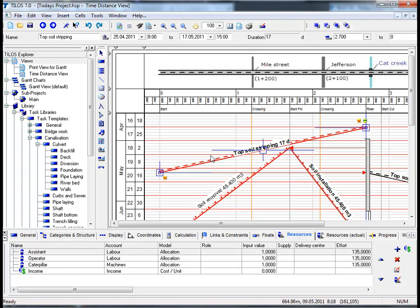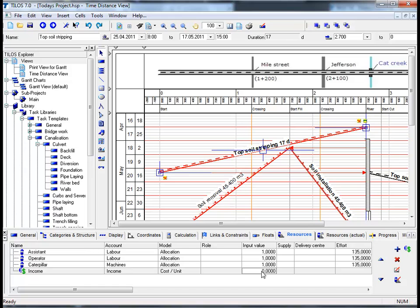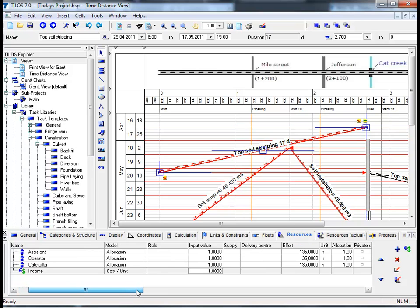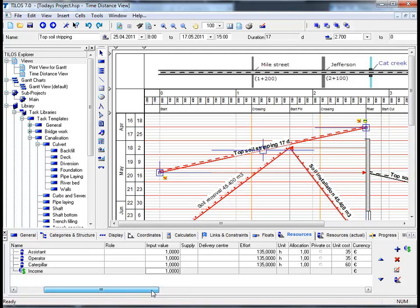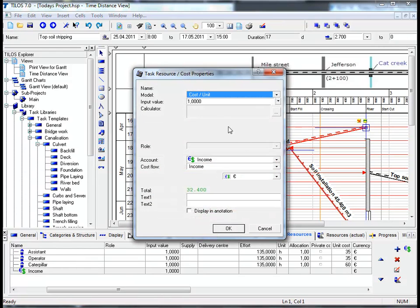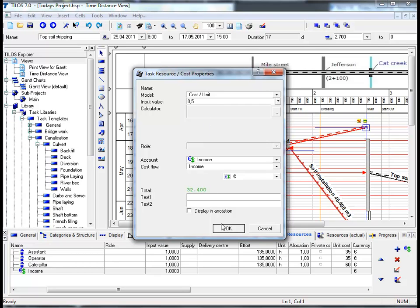It is worth mentioning here that direct costs can be assigned as a fixed value, for example 10,000 euros for the entire task, or based on time—500 euros per day—or based on the task quantity. However, in this specific example, we are going to change the input value to 1 and drag the scroll bar along slightly until we reach the unit cost column. If we insert, for example by double-clicking this field, the input value 0.5 and confirm by clicking OK.